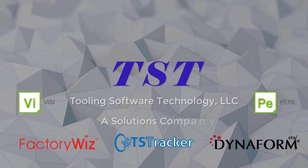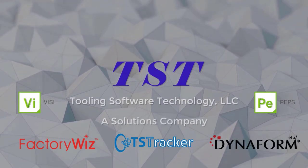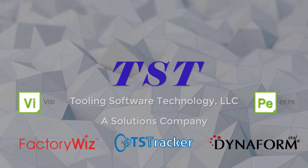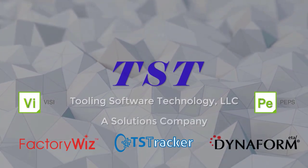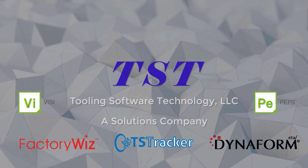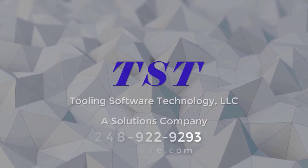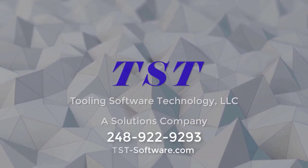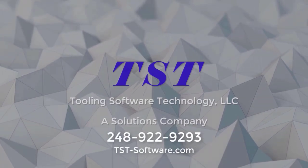Thanks for watching. Please like and subscribe for more videos. If you have any questions or would like to see a live demo, please contact us at 248-922-9293 or by visiting our website at tst-software.com.